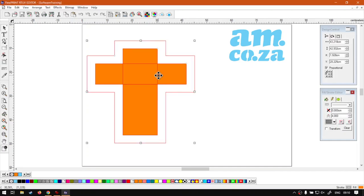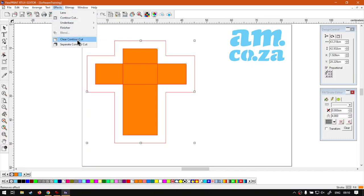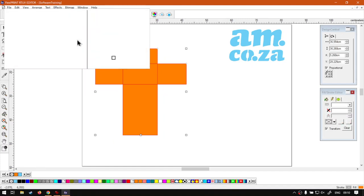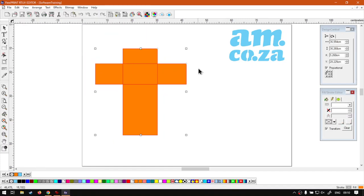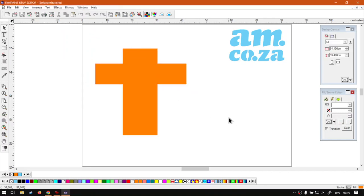Now let's say you have your shapes and so forth but you want to remove your contour cuts. It doesn't necessarily have to be all of them, might just be one. You can select what you want, go to Effects on the main menu, and then we want to go to Clear Contour Cut. Now if we select that it will remove our contour and the shape will be back to its original form.